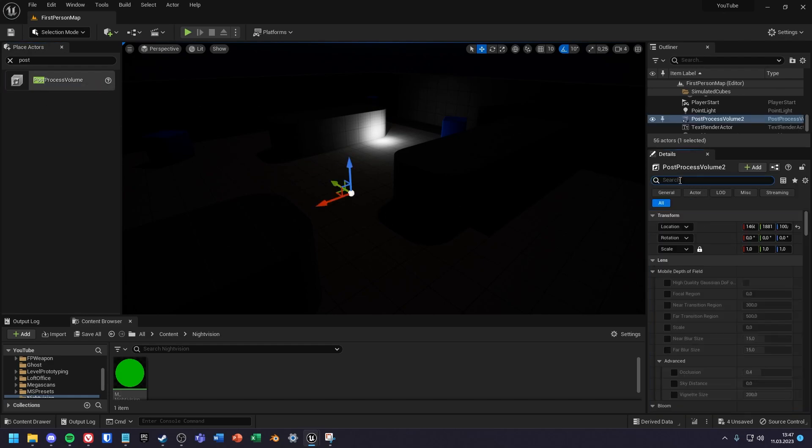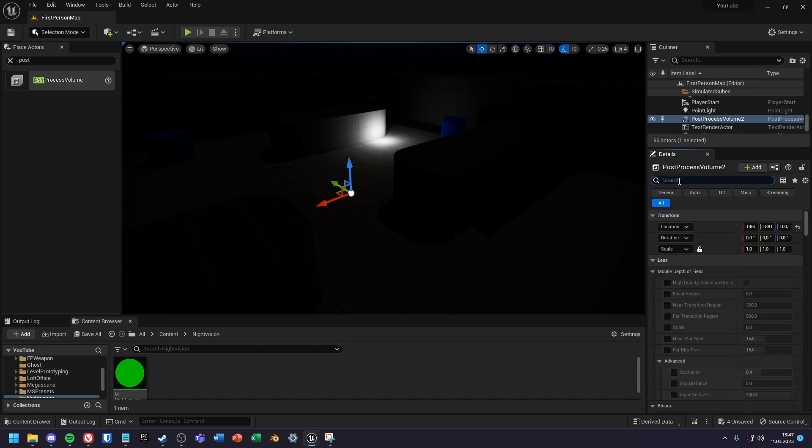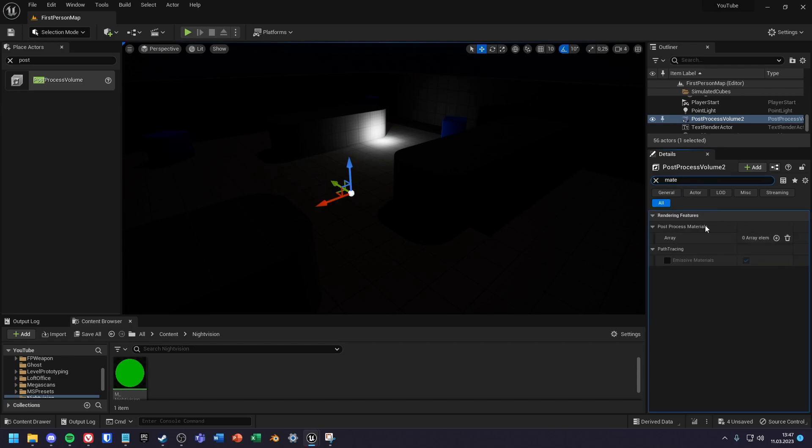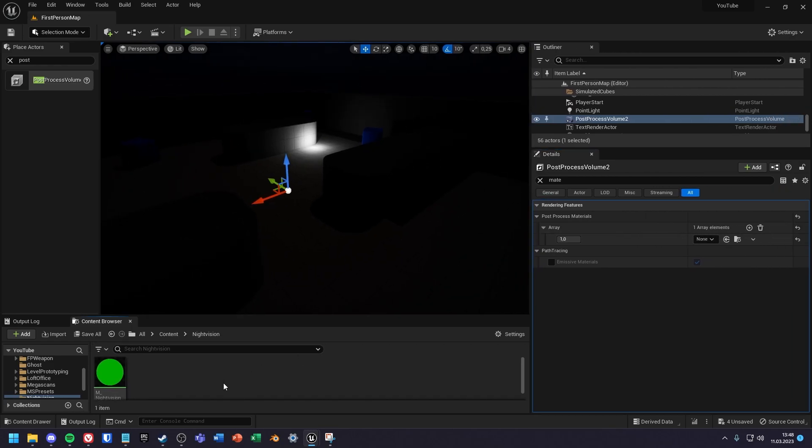With the volume selected we first change its infinite extent to true so that the post process effect applies to the whole level. Then we search for post process materials, extend the array by one and add the material instance of our night vision material.